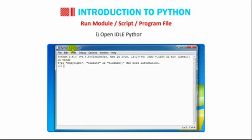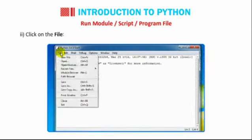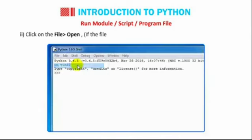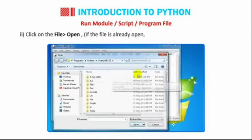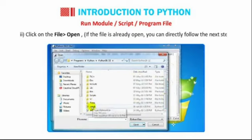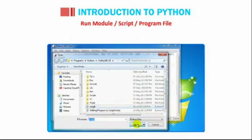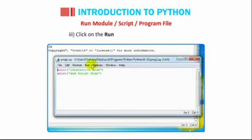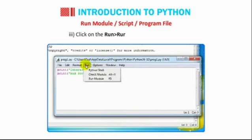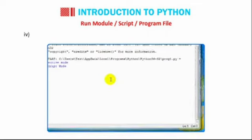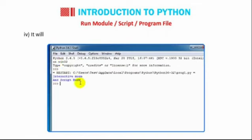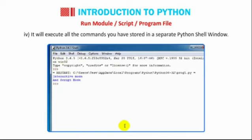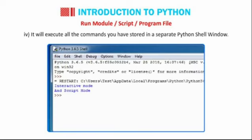Open IDLE Python shell. Click on the file then go to Open. If the file is already open, you can directly follow the next step. Click on the Run then go to Run module or press F5 key. It will execute all the commands you have stored in a separate Python shell window. Interactive mode and script mode.